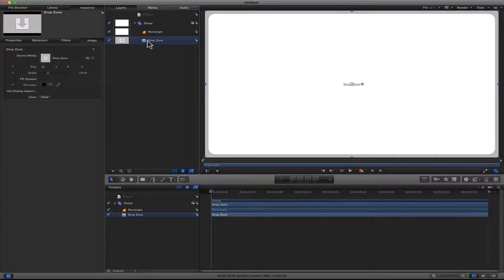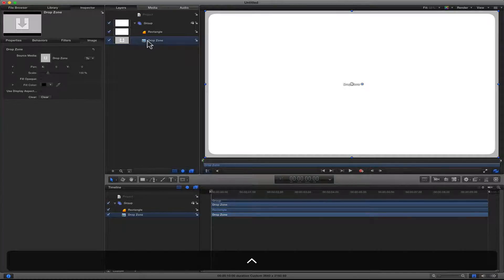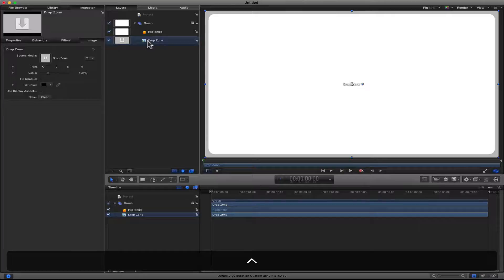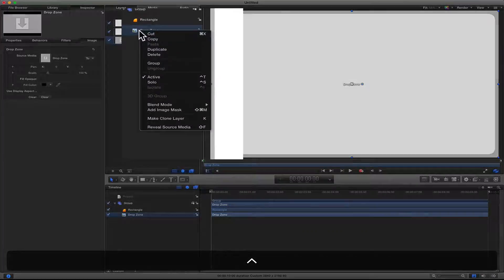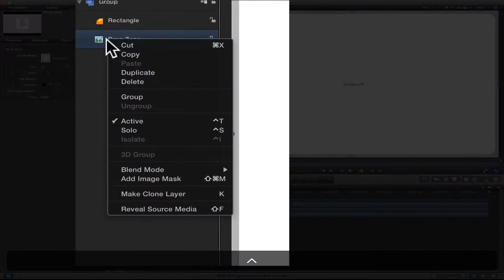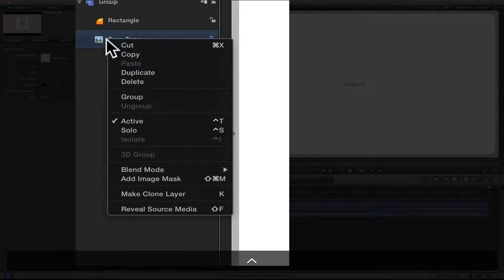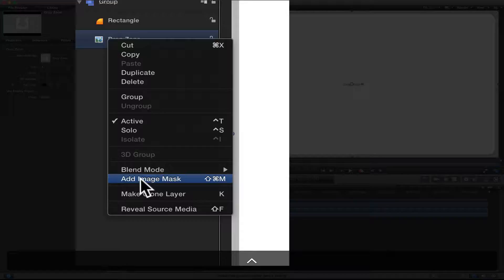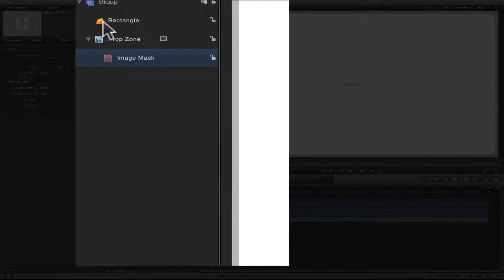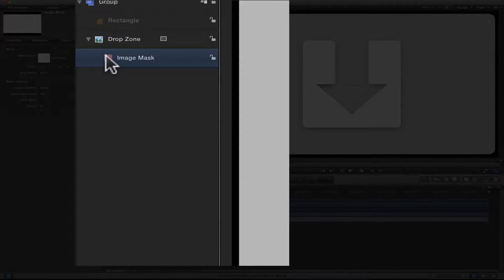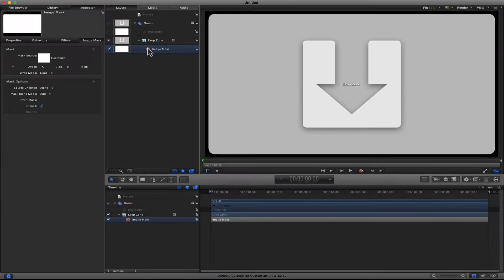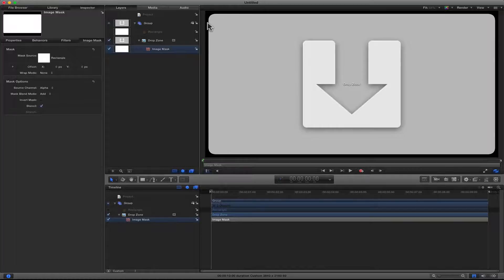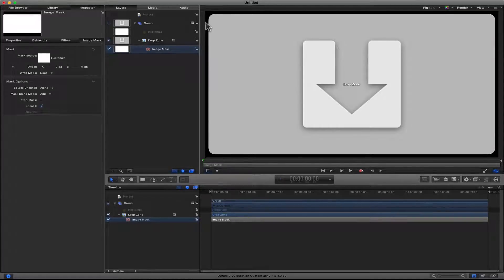You can add that rectangle as a mask to that drop zone or your media. So to do that, just click on the drop zone or your media, right-click or control-click, and then add Image Mask. Now you have the rounded corners.